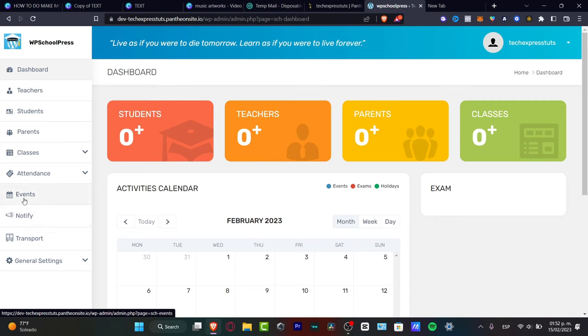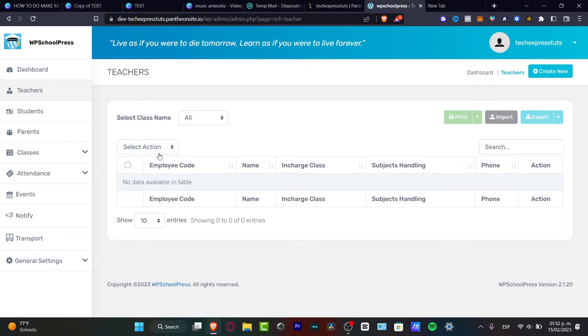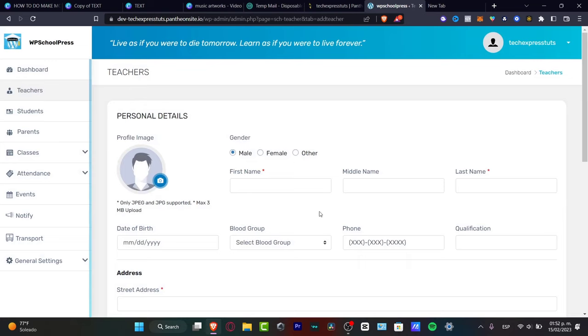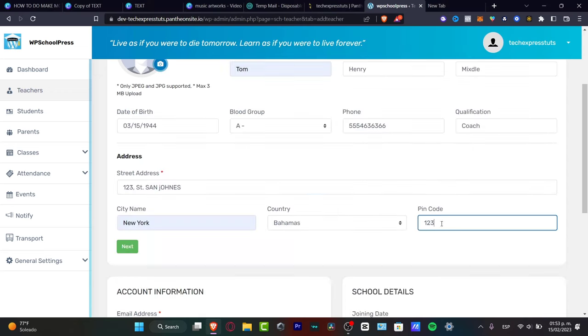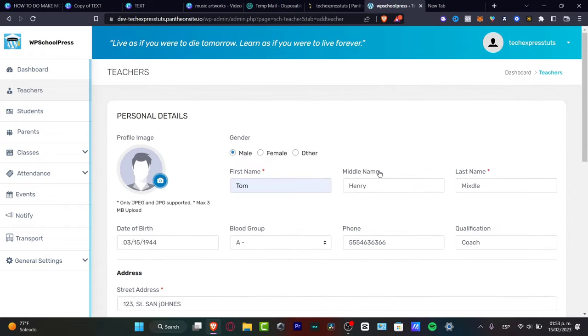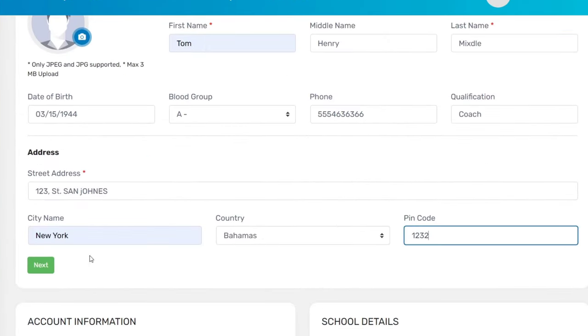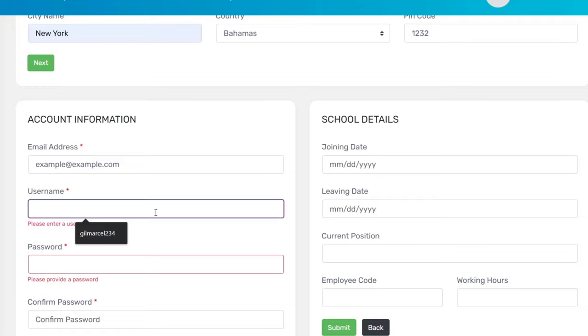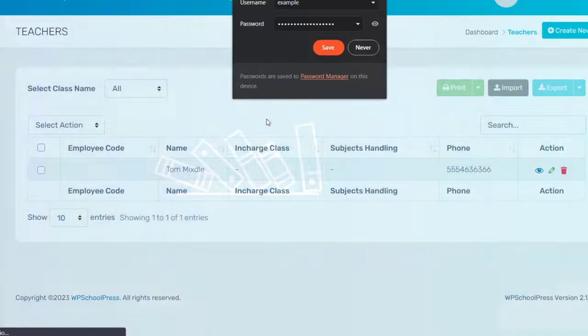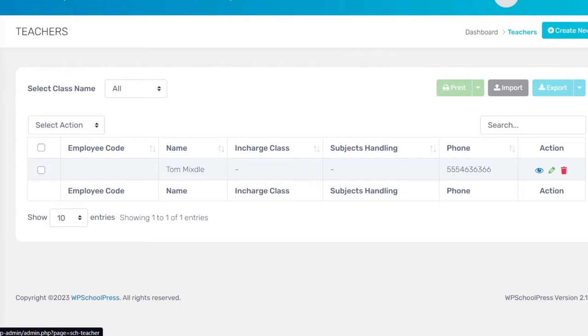Let's start with teachers since we're talking about school management. Go into 'Teachers' and you can see columns for name, in-charge class, subjects, phone, and actions. Hit 'Create New' and import all the information about your teacher — profile image, name, and contact details. You'll also need to provide an email address, for example, example@example.com. Once saved, the teacher will appear in the dashboard.